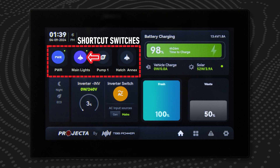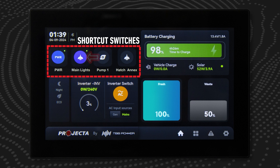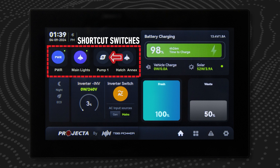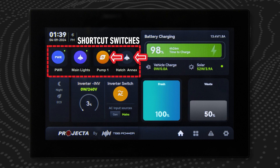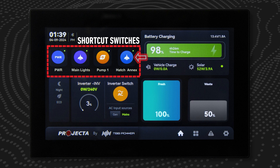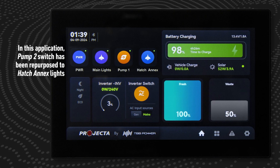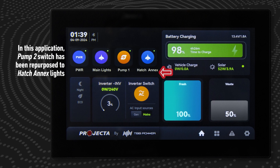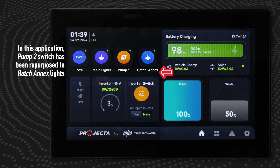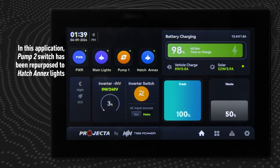The lights switch will turn the main lights on and off, and the pump one and pump two switches will turn those respective water pumps on and off. These switches can be repurposed per the needs of the application.